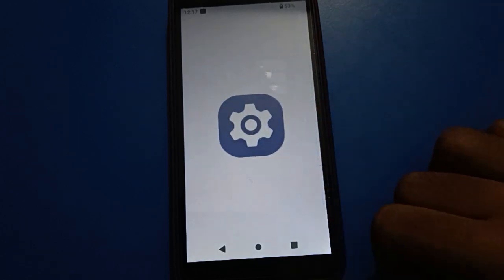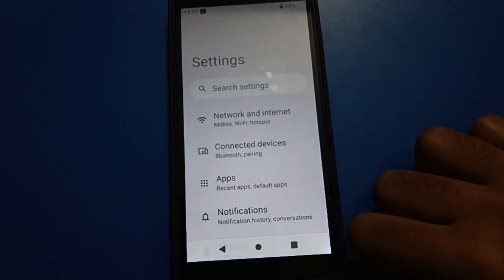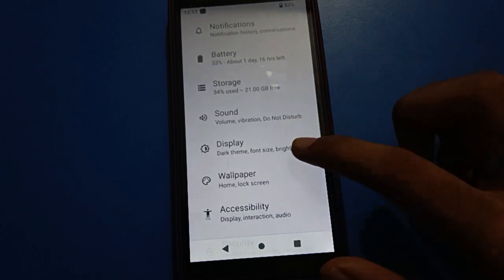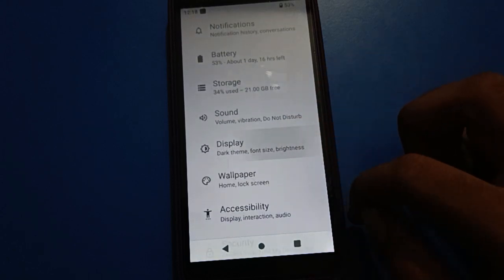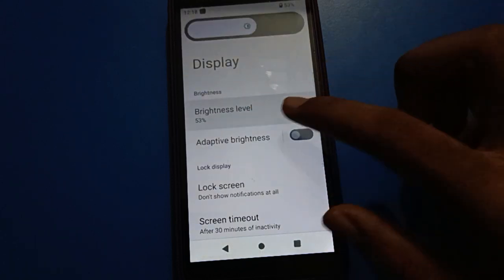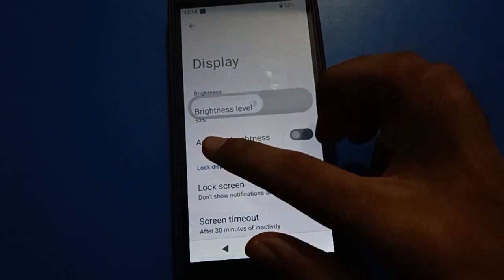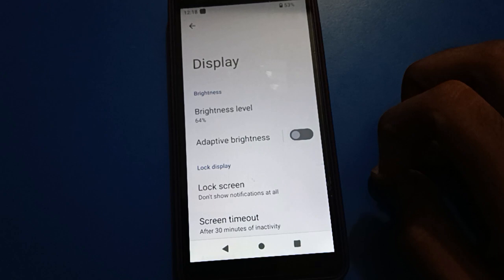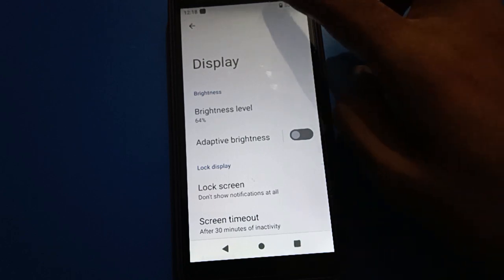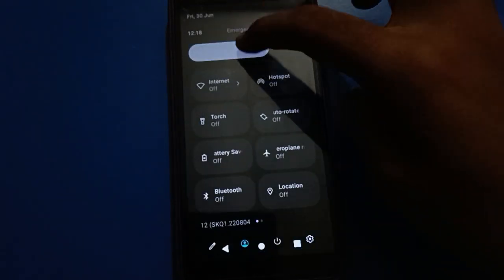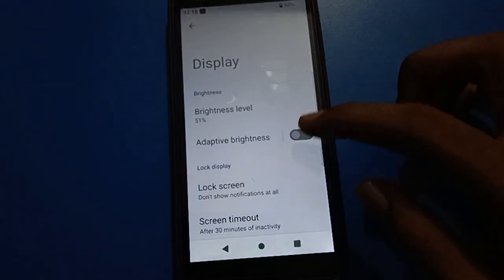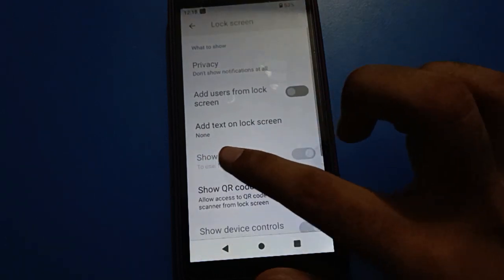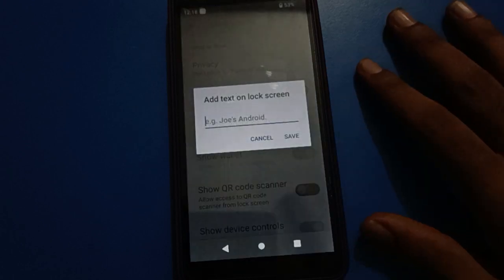Open your device phone settings. Then open your device display settings. You can also find brightness level, adaptive brightness, and auto brightness mode settings here. Now navigate to lock screen settings — tap on lock screen settings to add tags on the lock screen.